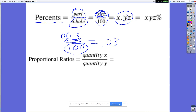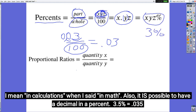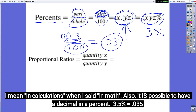The percent version is 3%. The decimal only exists when we're using it in math — when multiplying or dividing the percent for whatever reason, we use the decimal version, not the percent version.